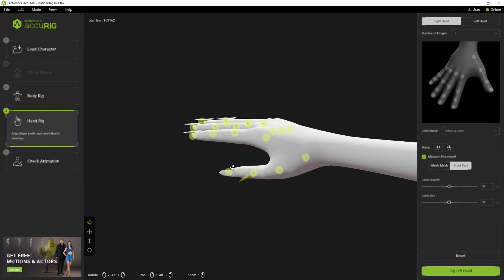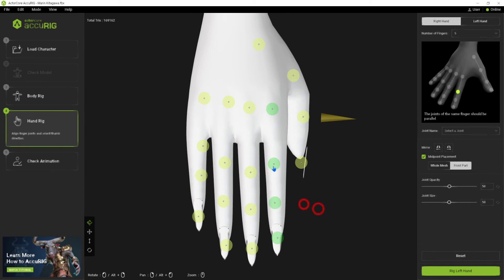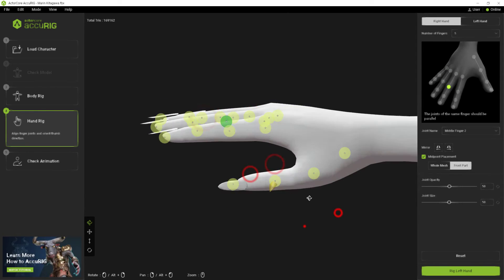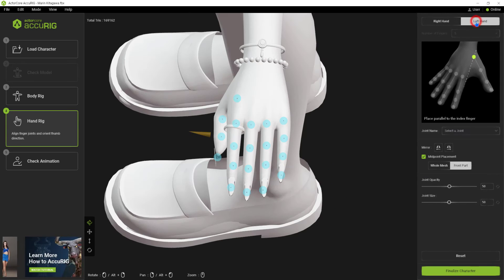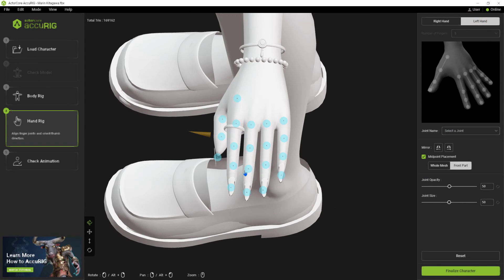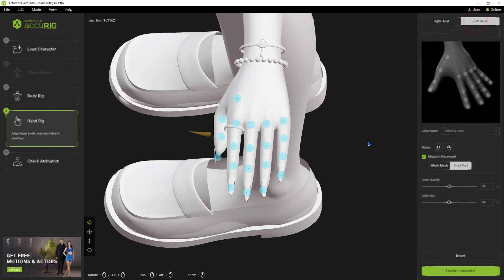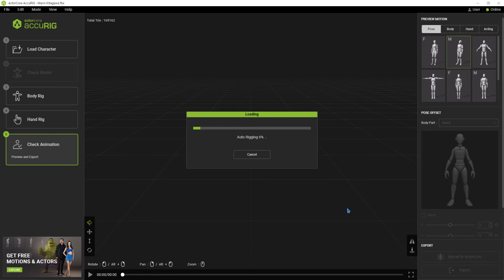We can position manually if necessary. We can move to the bones of the left hand using the Rig Left Hand button, or the top button for the left hand. Here we don't need to do anything else, as the adjustment made in the right hand has already been mirrored. Now just click on Finalize Character.